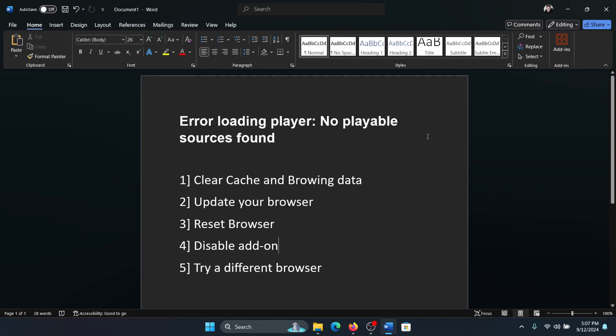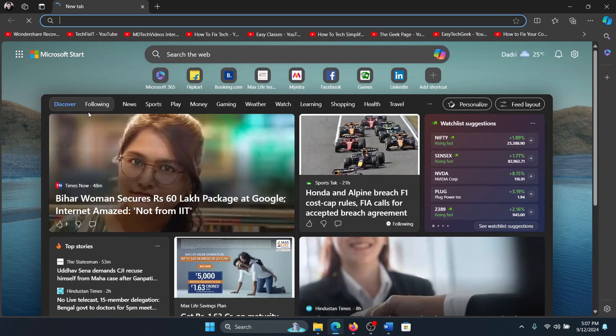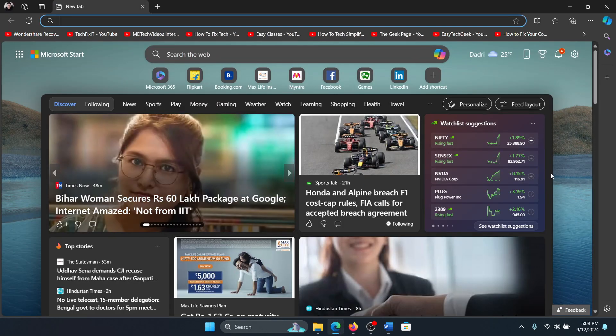Hey friends, if you encounter the error loading player no playable source found, then please watch this video. I will guide you to the resolution. Now this usually occurs when you are trying to play YouTube videos on a browser. For consideration, I will pick up Microsoft Edge.